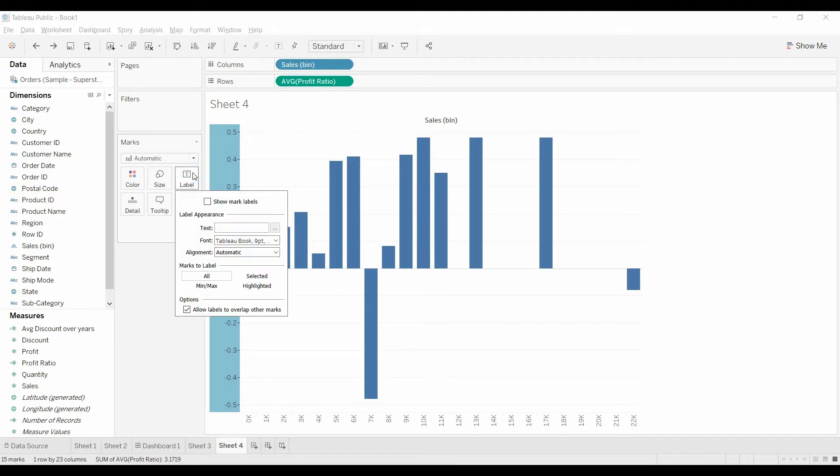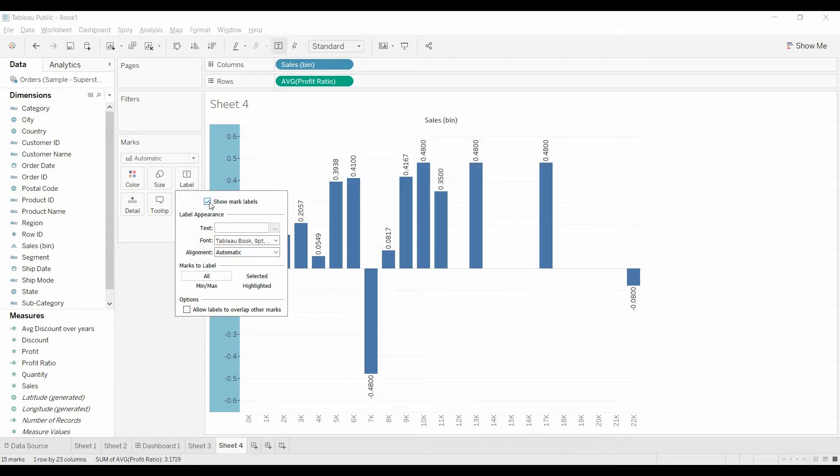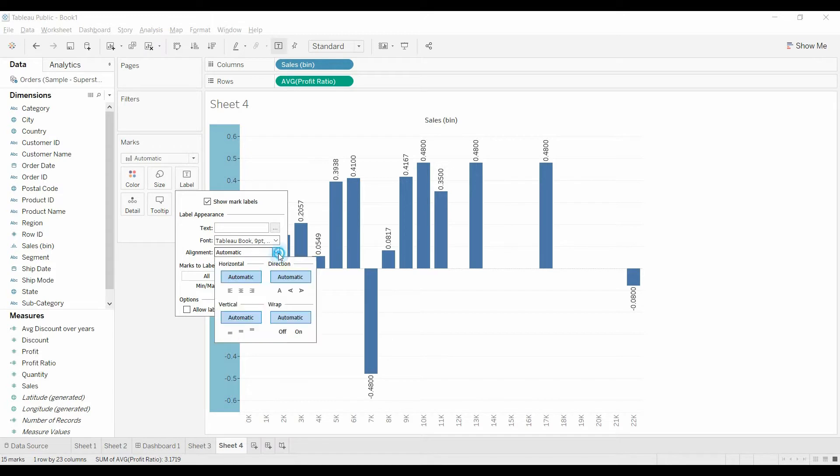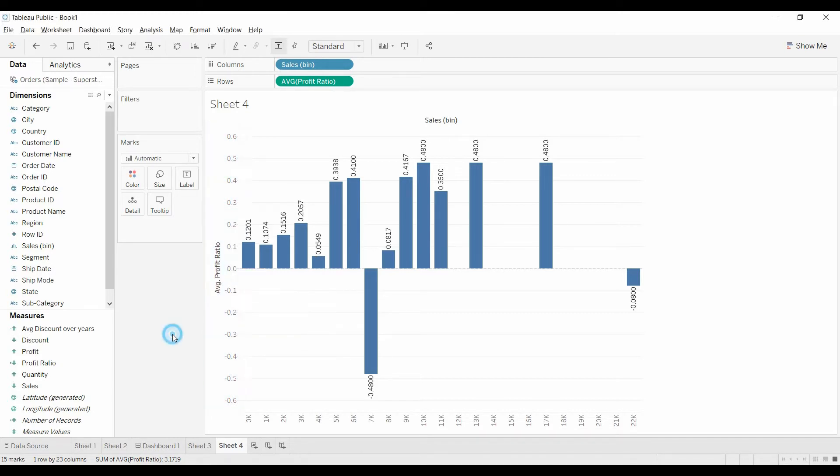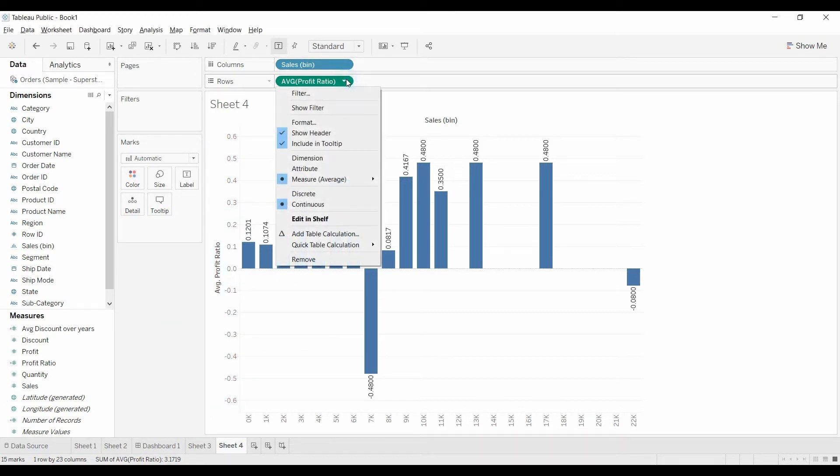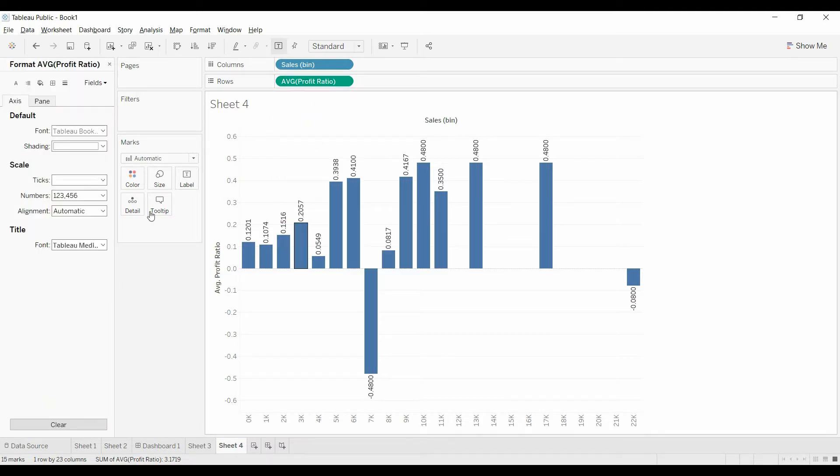We can come under labels and show mark labels. And I don't think this, I always have a hard time with this for some reason.